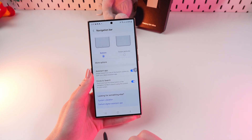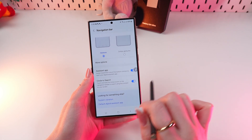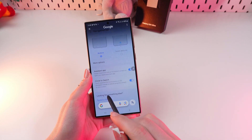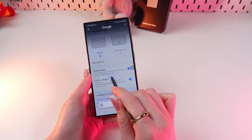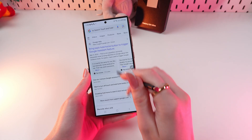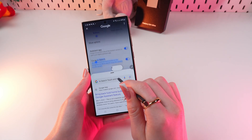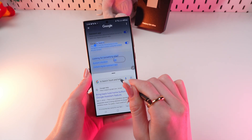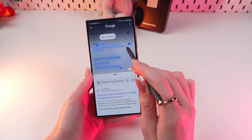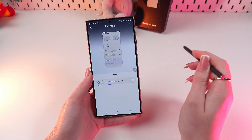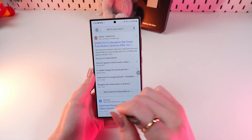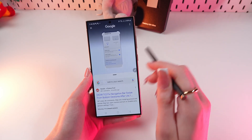Now you can search for any information just by pressing and holding the home button and by selecting any word, and you will find the results in Google. You can also drag this slider to select more so the results will be more precise. And also if you click the empty space of the screen, you will select the whole page and find the results in Google.